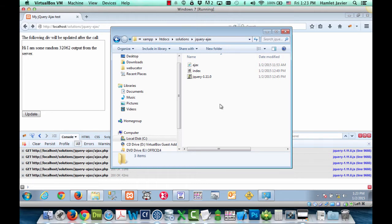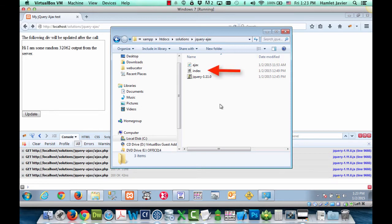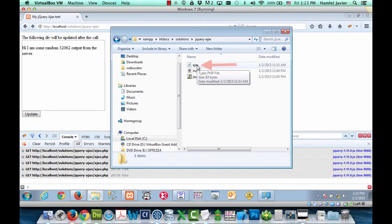I have the jquery file itself. I have our index.html file. This is what we've been seeing in the browser. And then I have this ajax.php file.